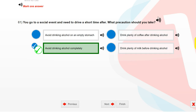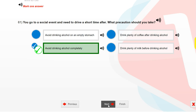You go to a social event and need to drive a short time after. What precaution should you take? Avoid drinking alcohol completely.